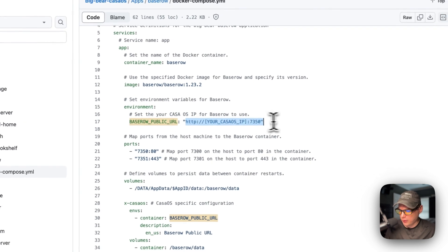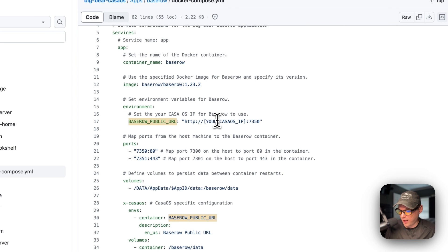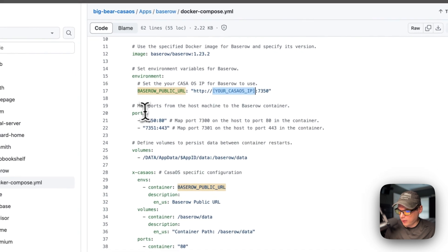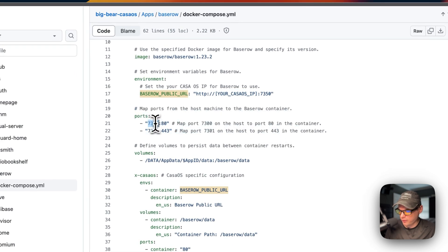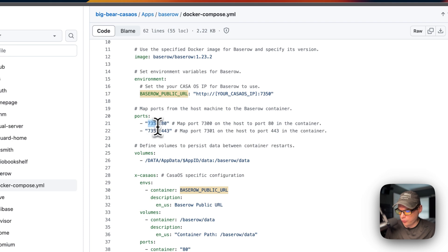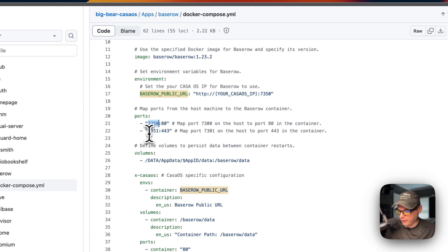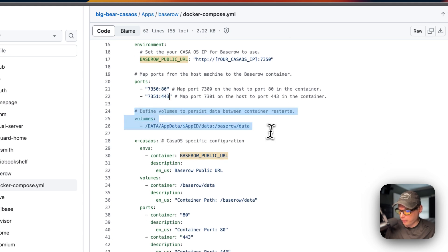Now we're going to set some environment variables. The BASEROW_PUBLIC_URL is here — you'll replace the placeholder CasaOS IP with your actual LAN IP of your CasaOS. The ports are 7350 on the host side and 80 on the container side. Do not change the container port — only change the host port if it collides with another port on your host. Similarly, 7351 is on the host and 443 is on the container.